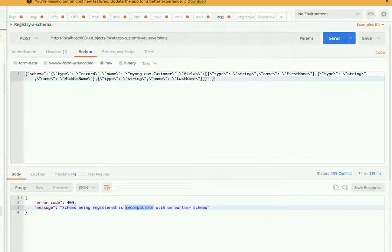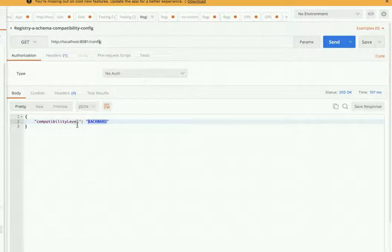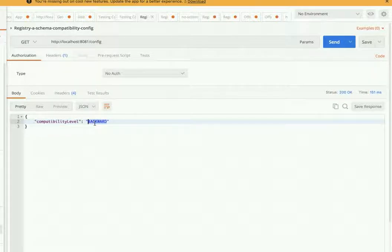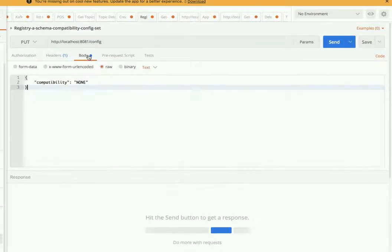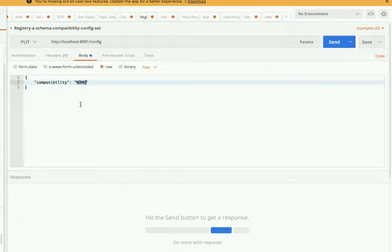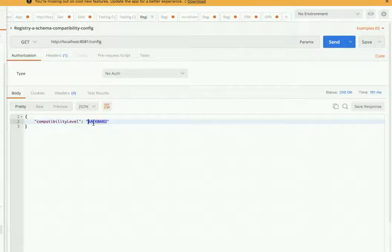Let me show you what compatibility it's checking. I have this config endpoint, and if you hit it, it tells you that in the schema registry we have configured that every schema must adhere to backward compatibility. If you make it 'none', it won't check anything and will just register whatever you submit. But when a message is produced and the consumer starts consuming it, any incompatibility will start breaking there — so this is a first-level check when registering the schema.